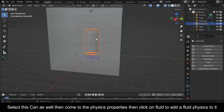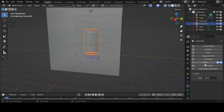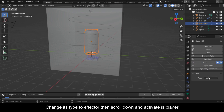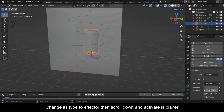Select this can as well, then come to the Physics Properties and click on Fluid to add a Fluid Physics to it. Change its type to Effector, then scroll down and activate As Planar.